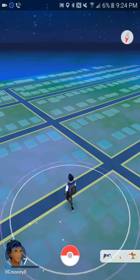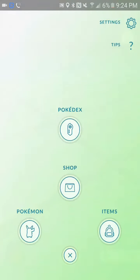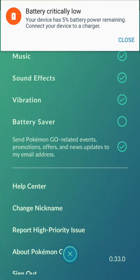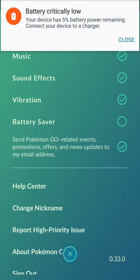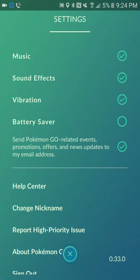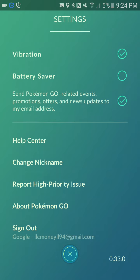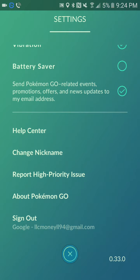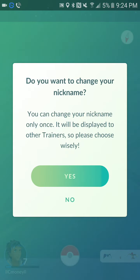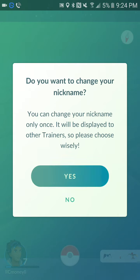So I'm going to go ahead and show you guys. You want to go into settings up here. Sorry, my phone is about to die. As you scroll down you'll see help center and you'll see 'change nickname.' Click on change nickname and then they're going to ask you if you want to change your name and you just click yeah.